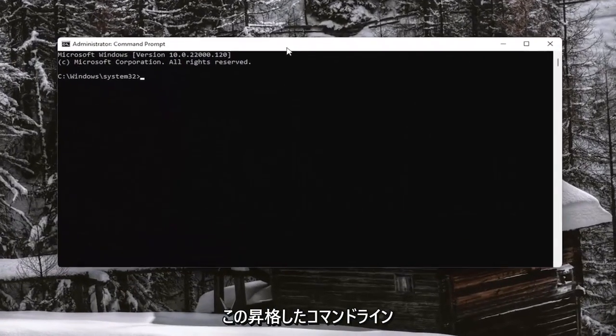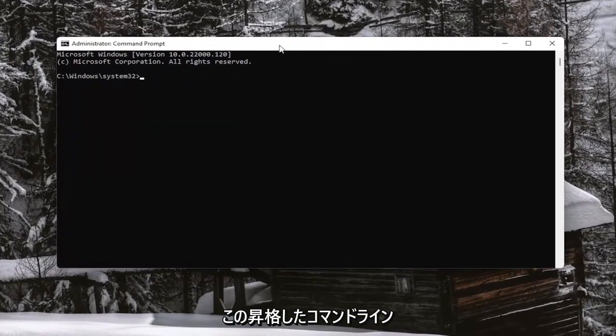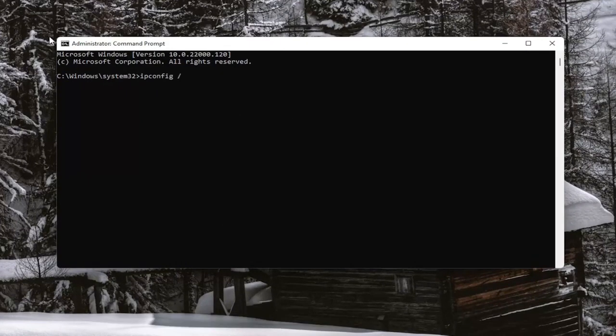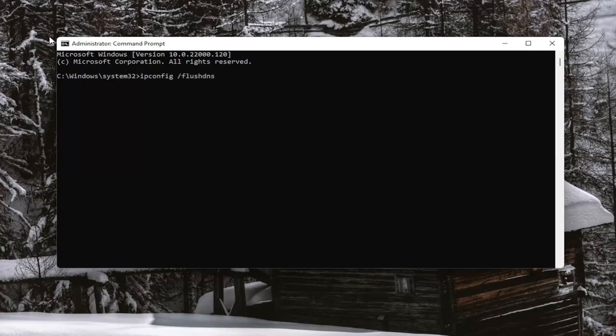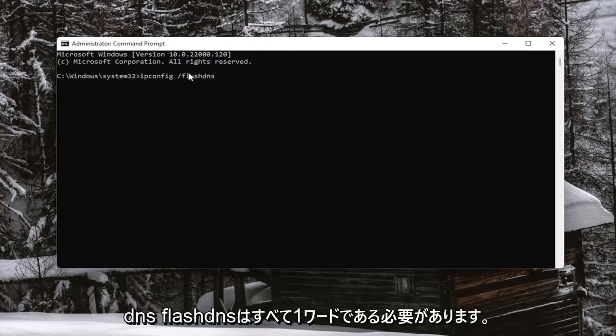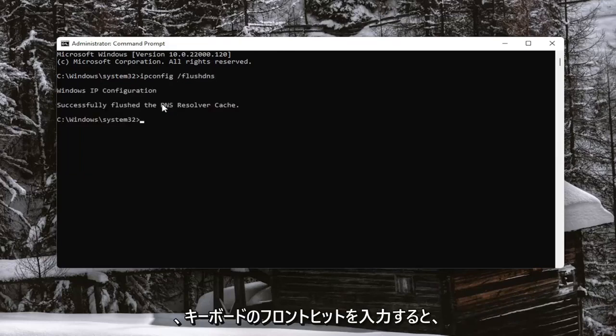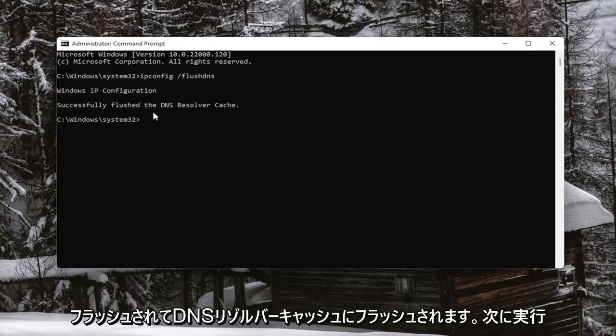And now into this elevated command line window, you want to type in IPConfig forward slash FlushDNS. FlushDNS should all be one word. Attach that forward slash out front. Hit Enter on your keyboard. It should come back with Windows IP Configuration successfully flushed the DNS resolver cache.